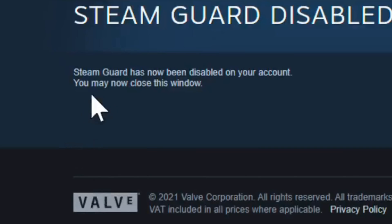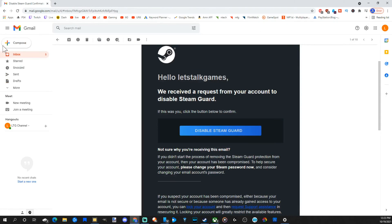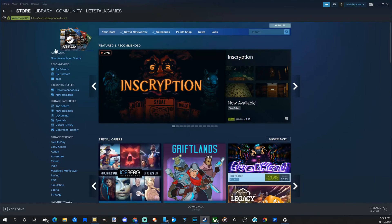And it says Steam Guard has now been disabled on your account. You may close this window. So Steam Guard is officially off on our Steam account. We don't have that option on anymore.